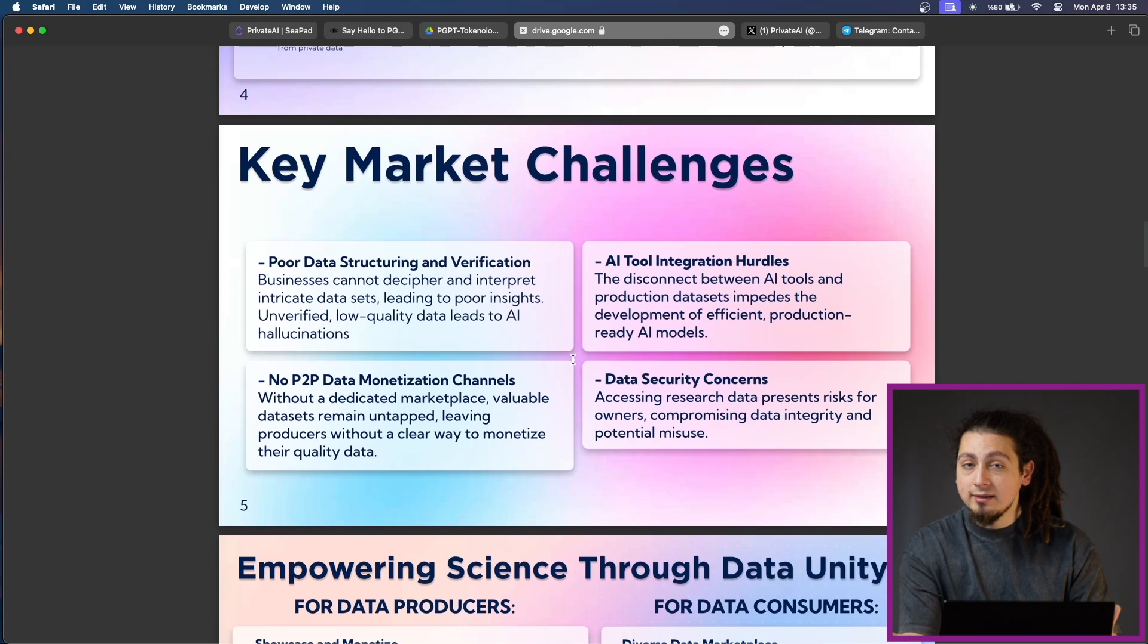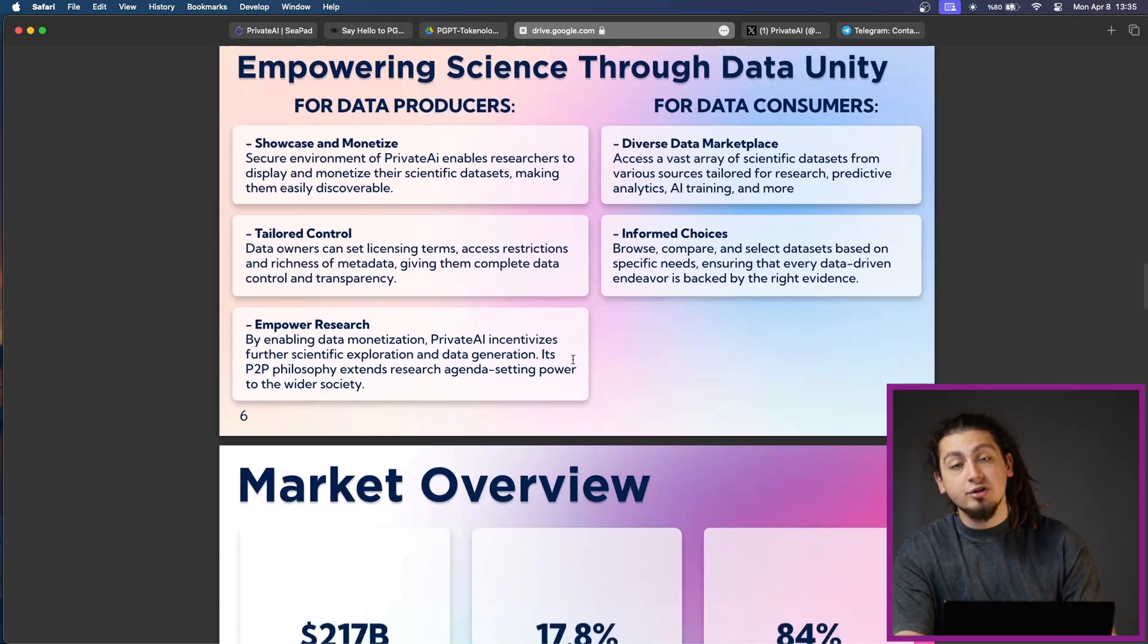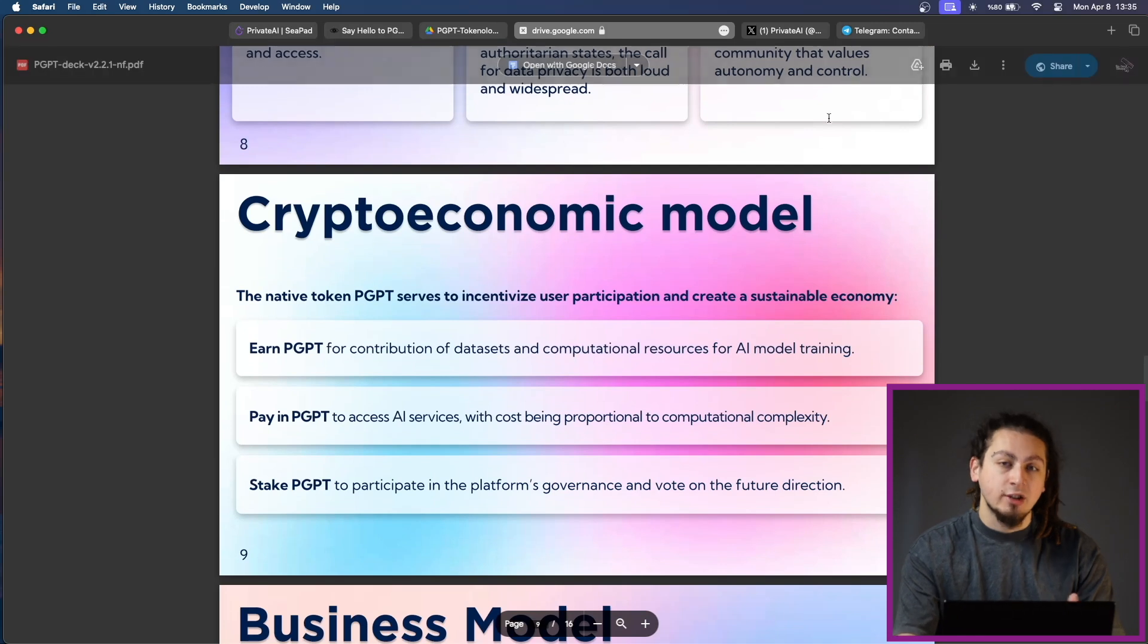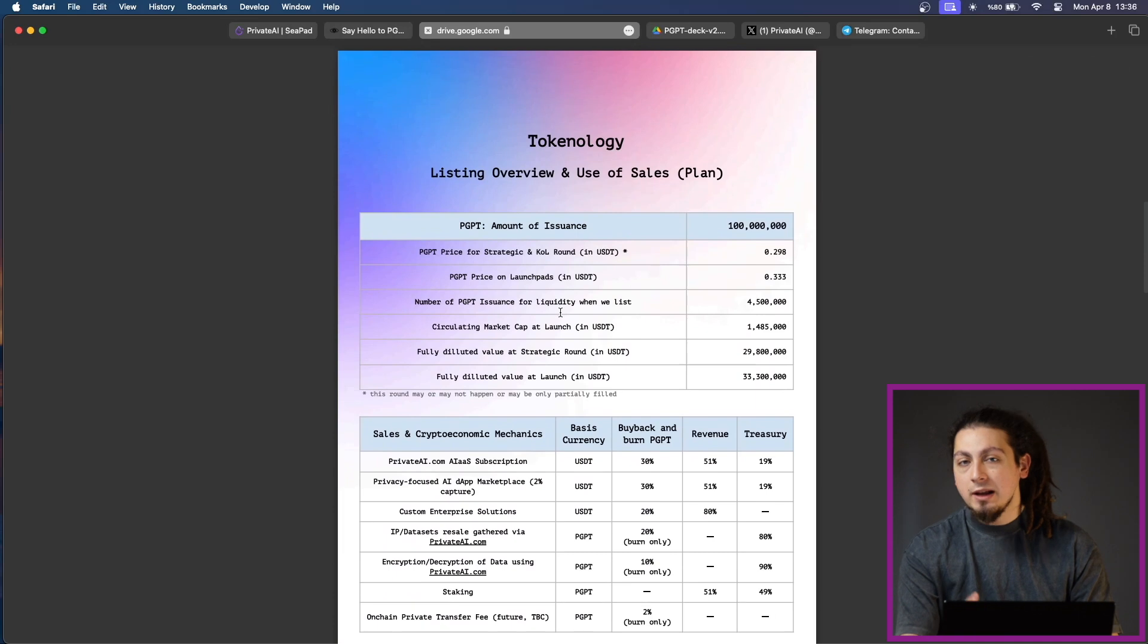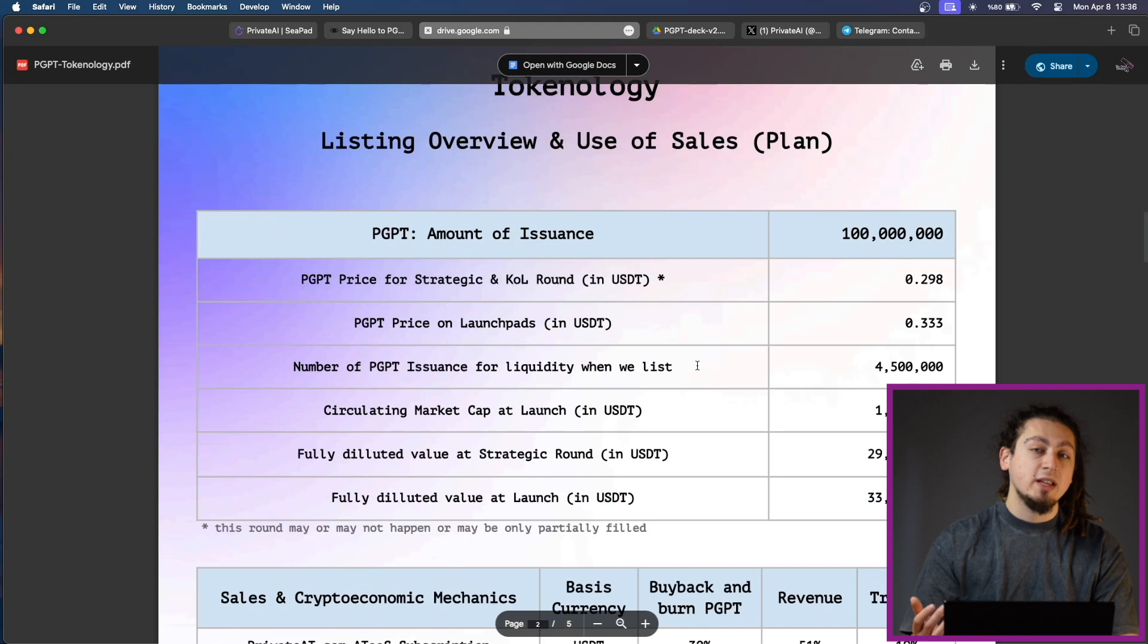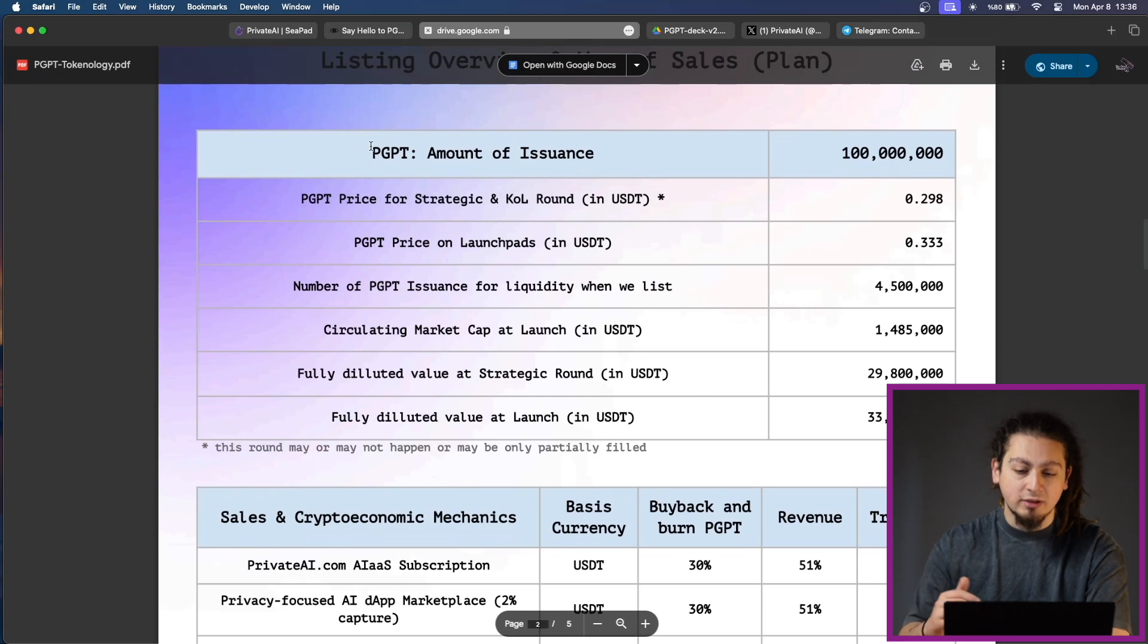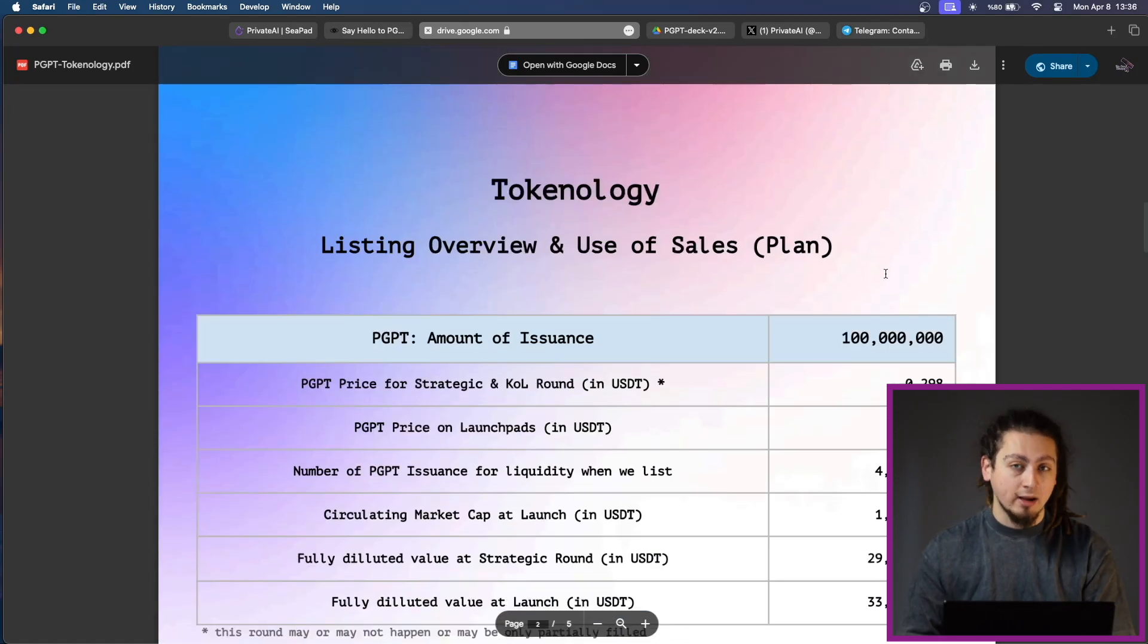Speaking about data contributors, this is one of the key aspects of Private AI. These data contributors and researchers can generate significant yields on the platform, and this is a way to sustain the whole ecosystem. The ecosystem is powered by their own native token called PGPT token, which serves as the lifeblood of the platform because it facilitates seamless transactions within the ecosystem, incentivizing the crucial act of data sharing. With a transparently defined total supply and compatibility with leading blockchain networks, PGPT ensures maximum flexibility and accessibility for users and investors alike.